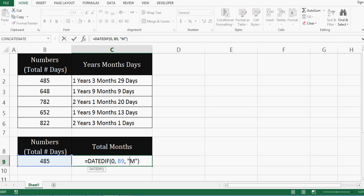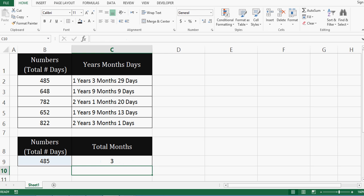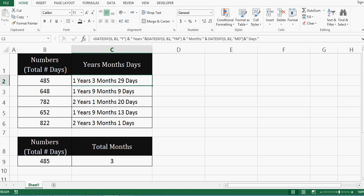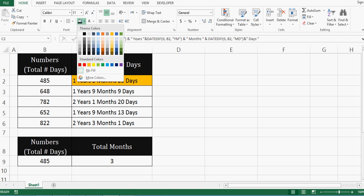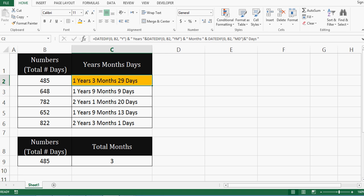So here instead of M, I will specify YM. That means ignore years and calculate only months. So we can see three months are there. And same we can see here in this yellow highlighted cell.